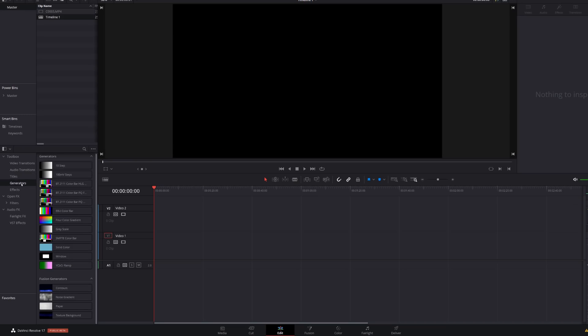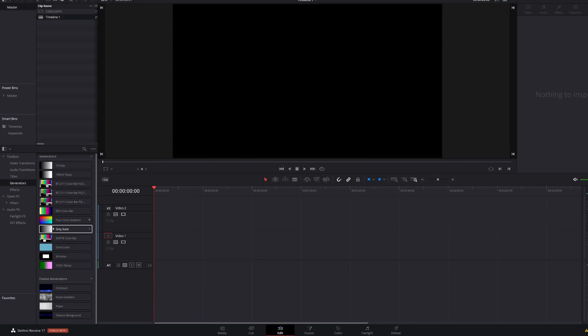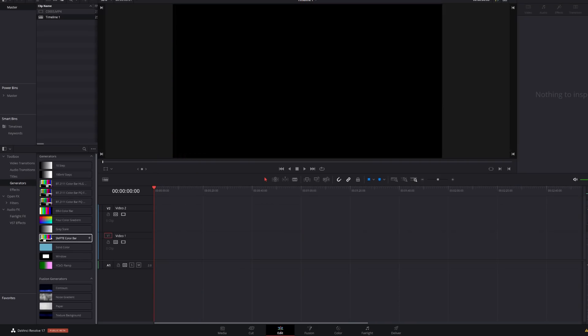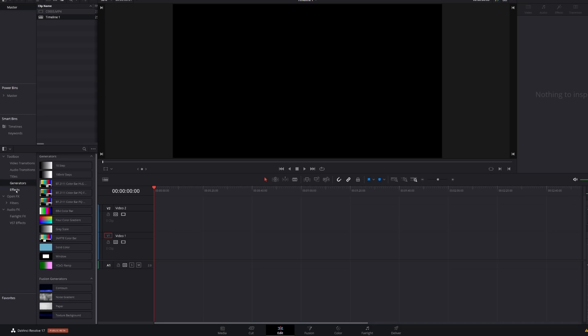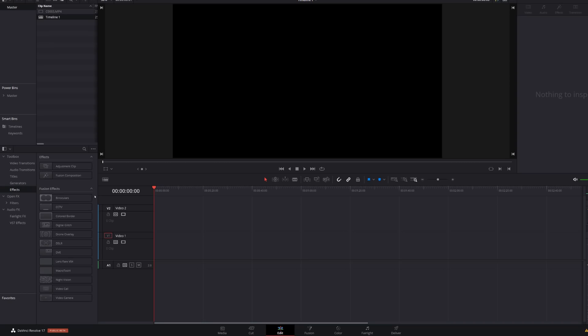We've then got generators. We've got a few new generators in here and the same applies. You can just preview by hovering your mouse. We then go to effects. So we've got the two standard effects we had before, adjustment clips and fusion composition. And then we've also got these additional fusion effects. Now there's a bunch included. I don't think some of these work within the free version because they're using effects which aren't available within the free version, but I'll have to drill down more to figure out exactly which ones they are.